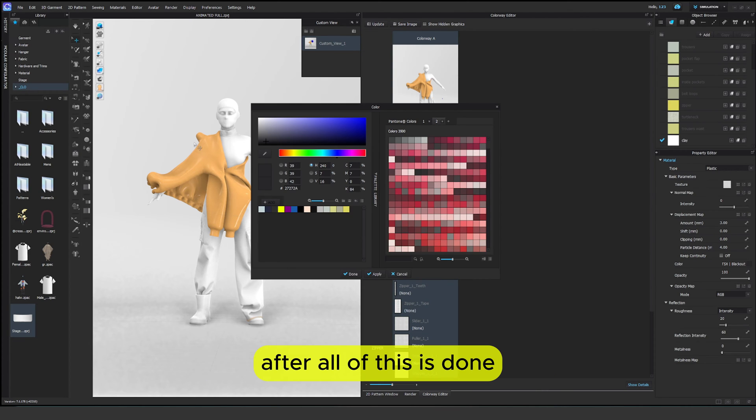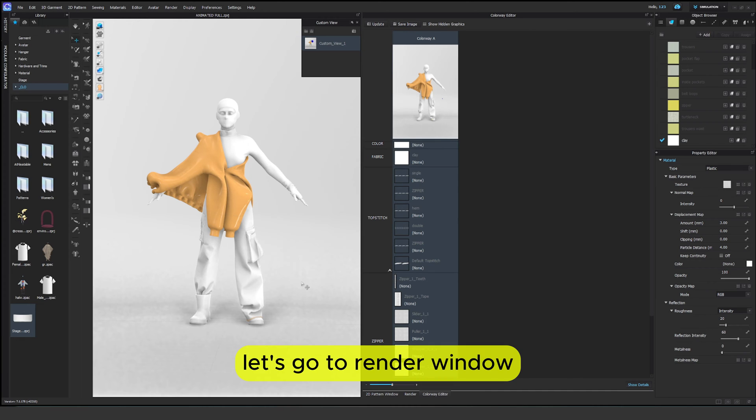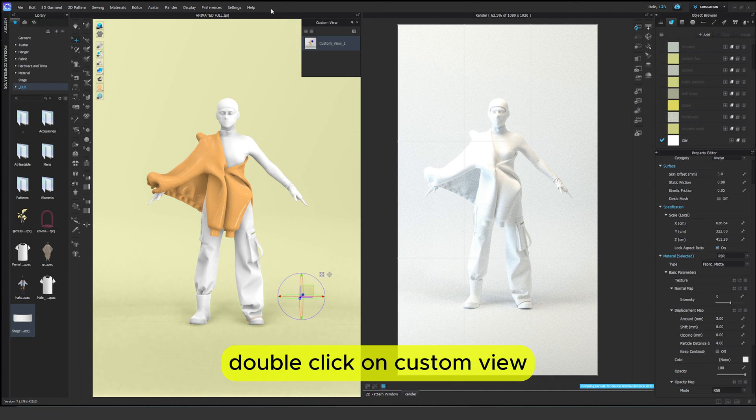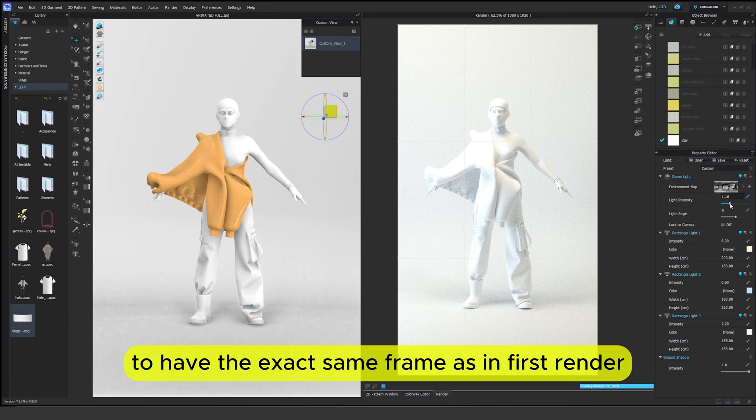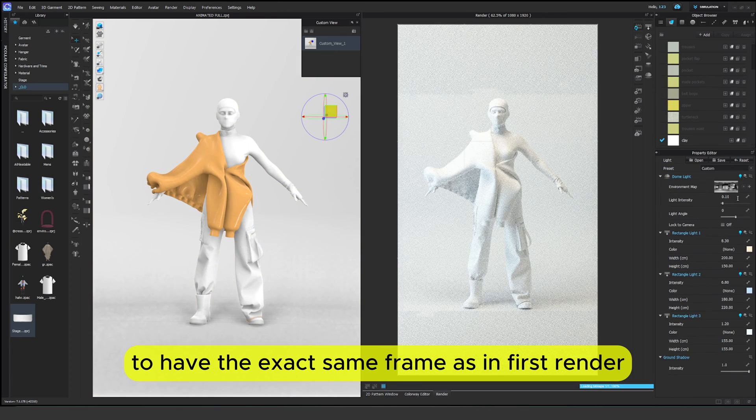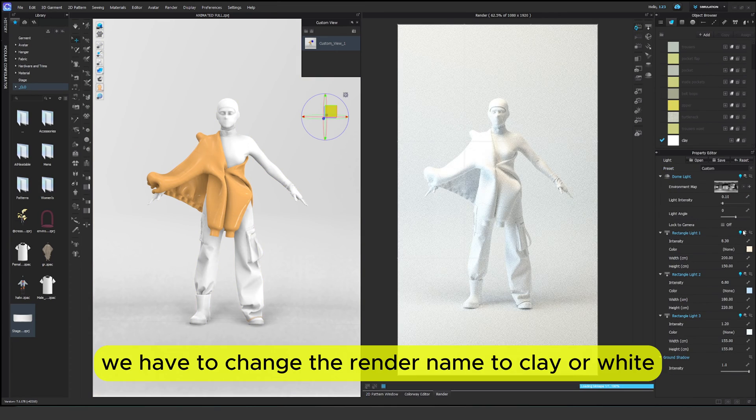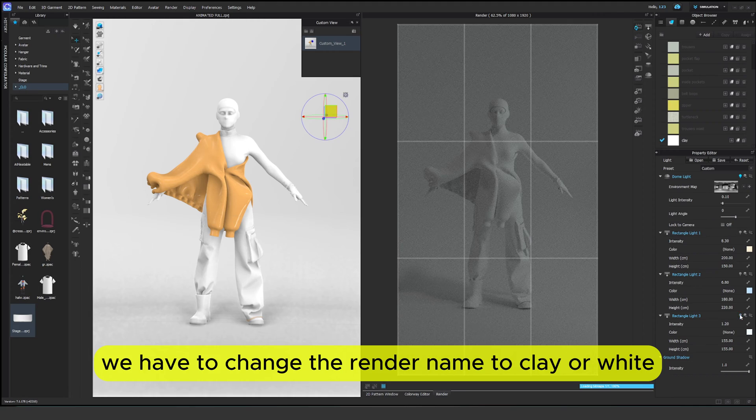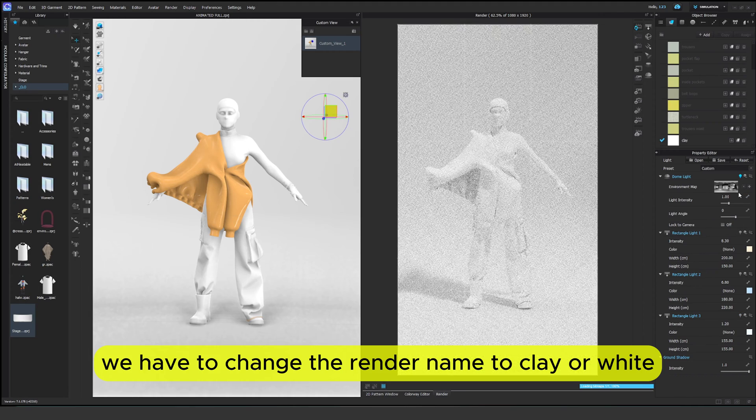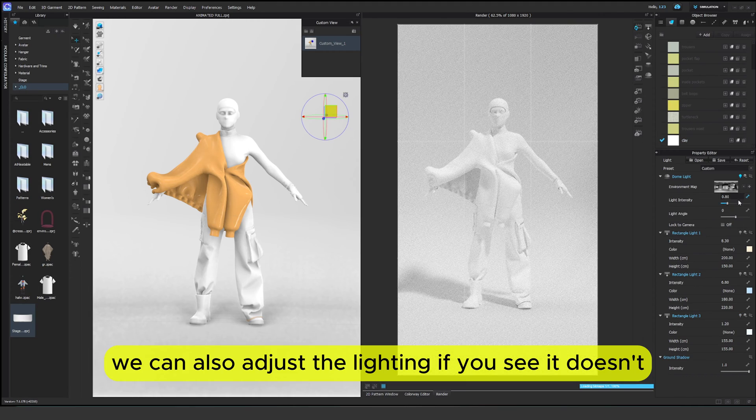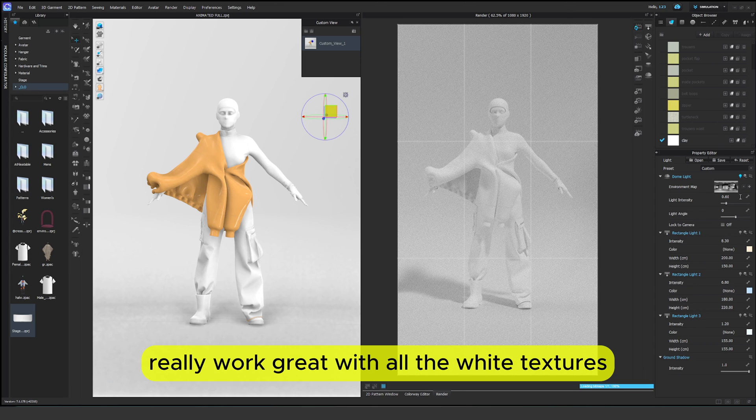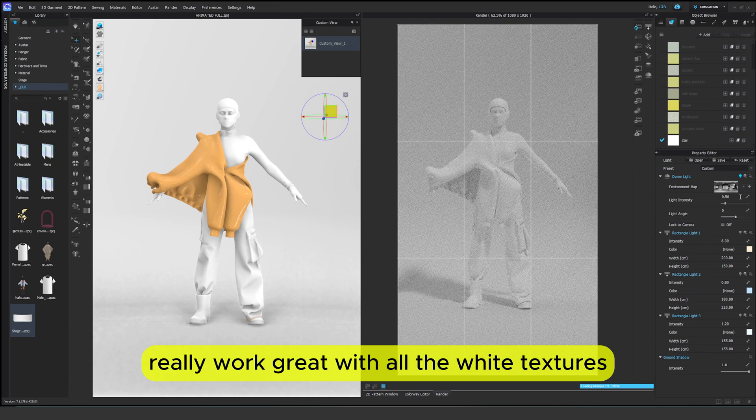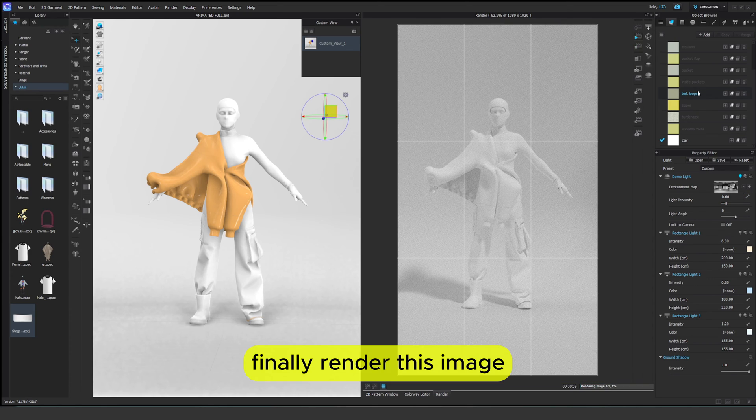After all of this is done it's time to render. Let's go to render window. Double click on custom view to have the exact same frame as in first render. We have to change the render name to clay or white. We can also adjust the lighting if we see it doesn't really work great with all the white textures. Finally render this image.